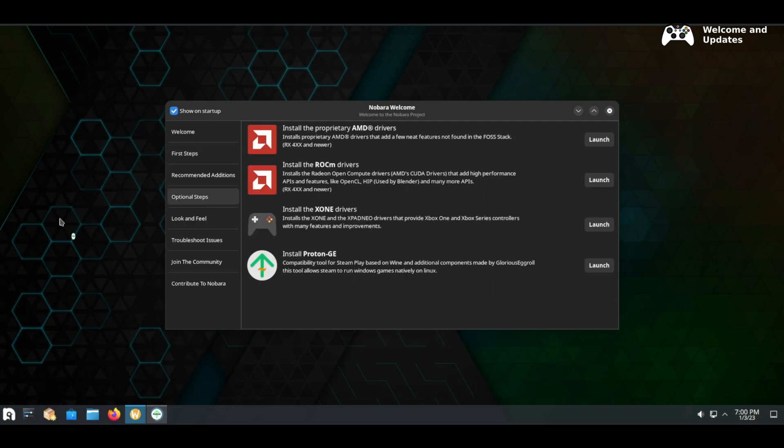On the optional steps tab you can install proprietary AMD drivers which is needed for OBS, Blender etc. The open source MESA drivers are installed by default.